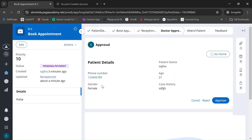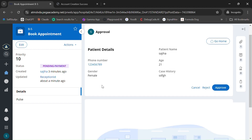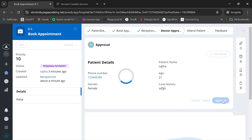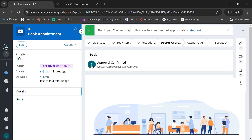The doctor will quickly review the patient details and case history. If he is available at that time, he will approve. The case is now routed back to the patient.